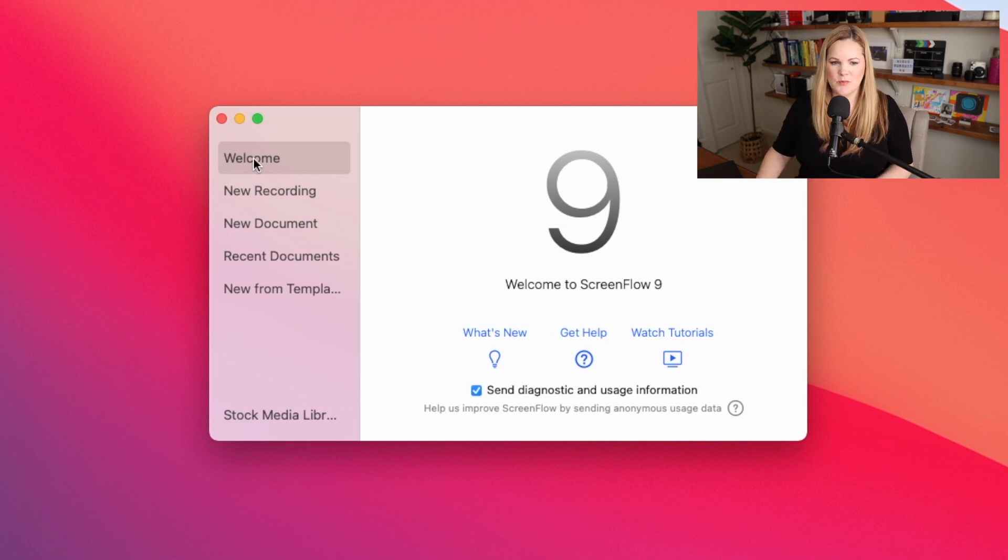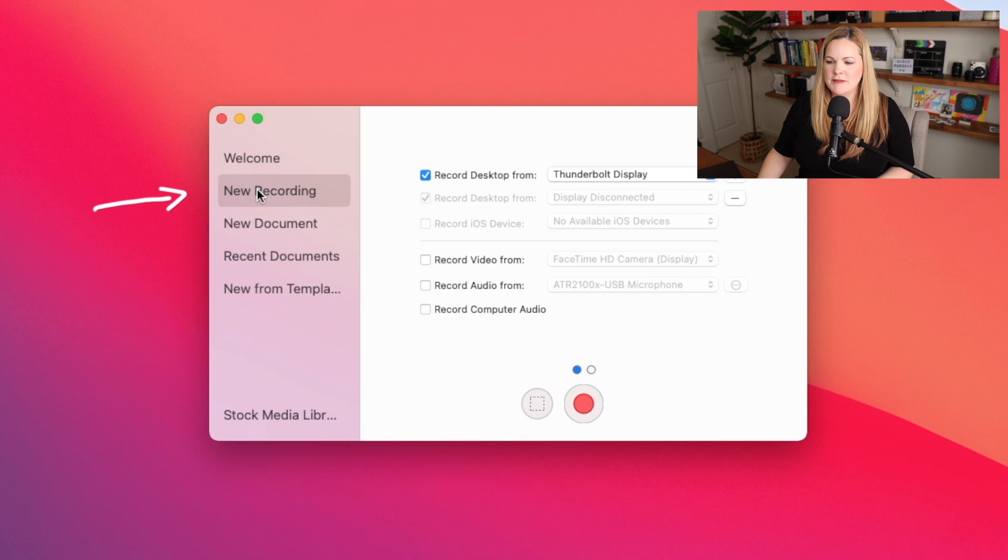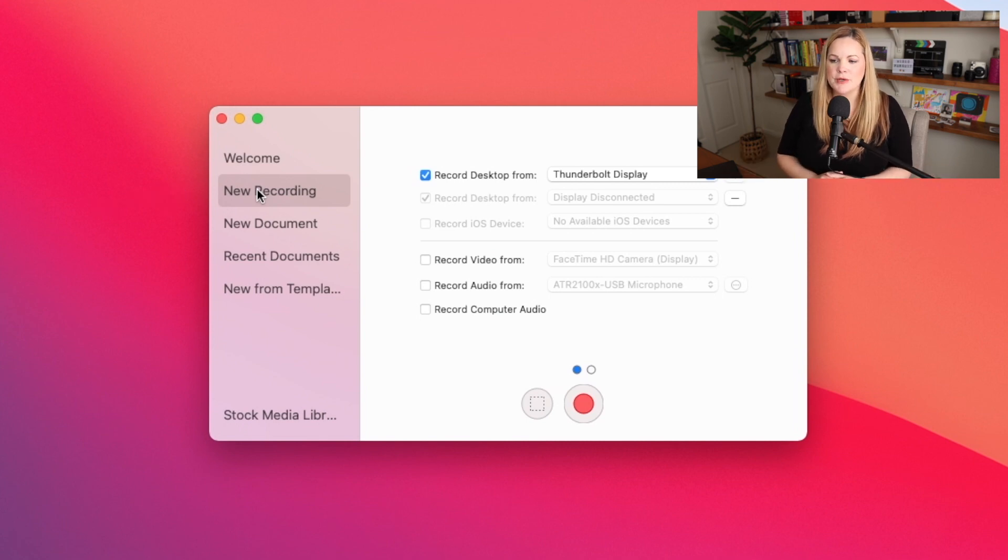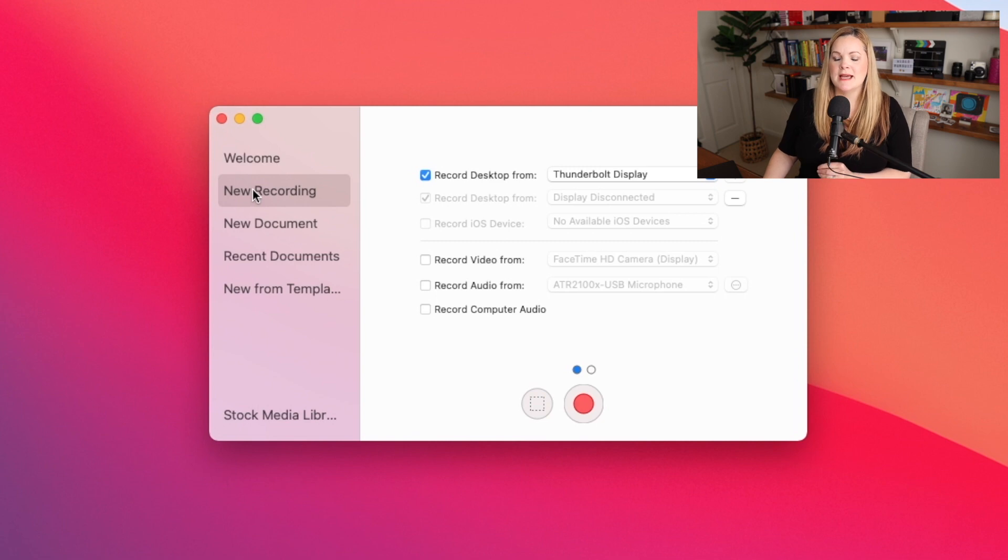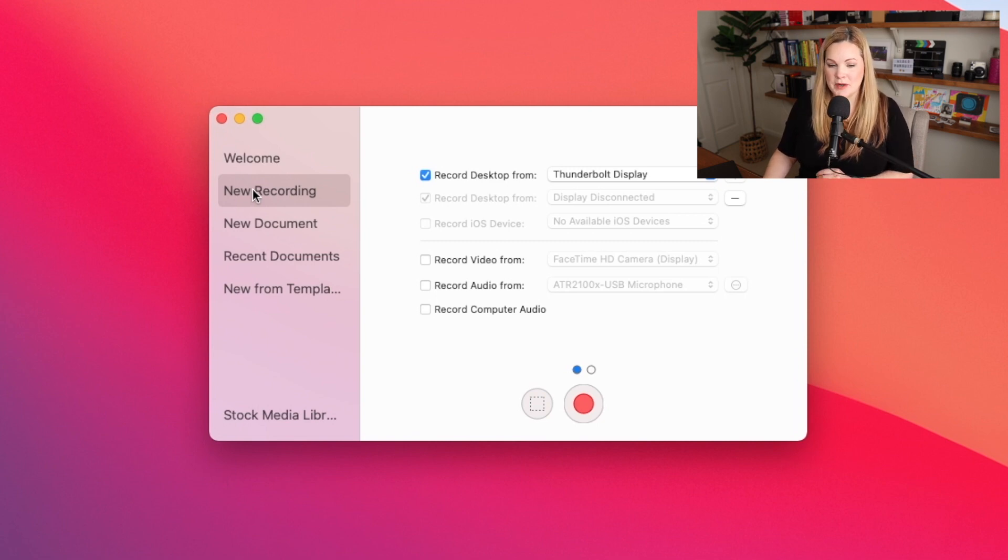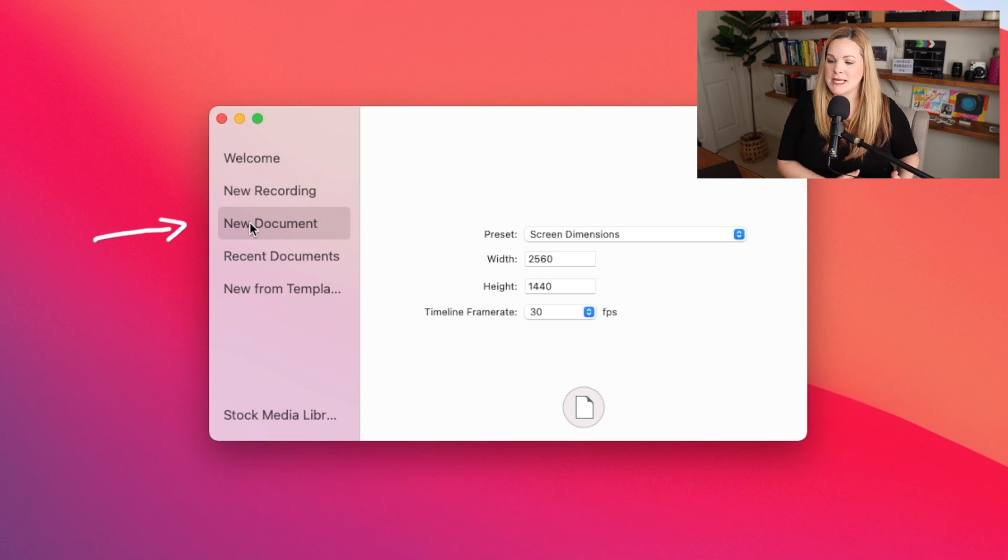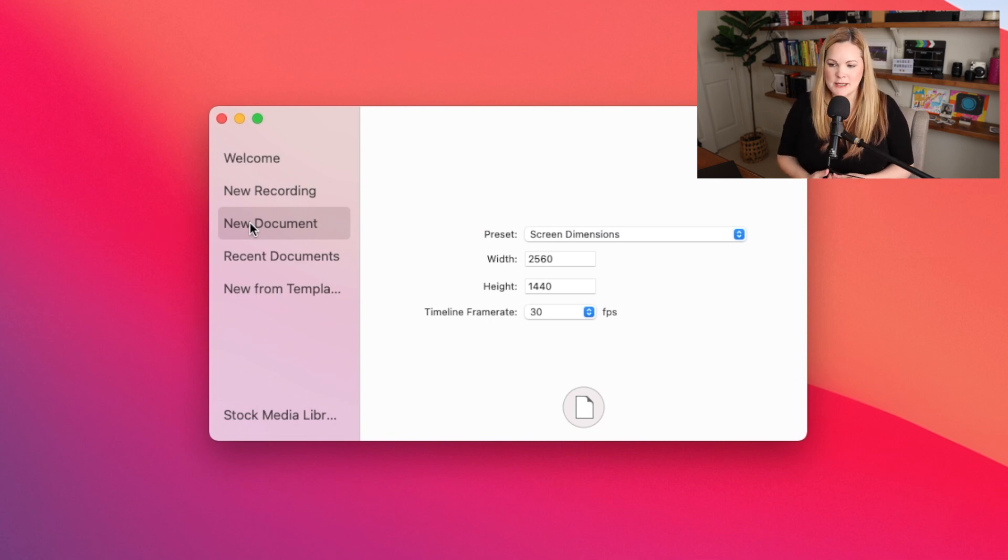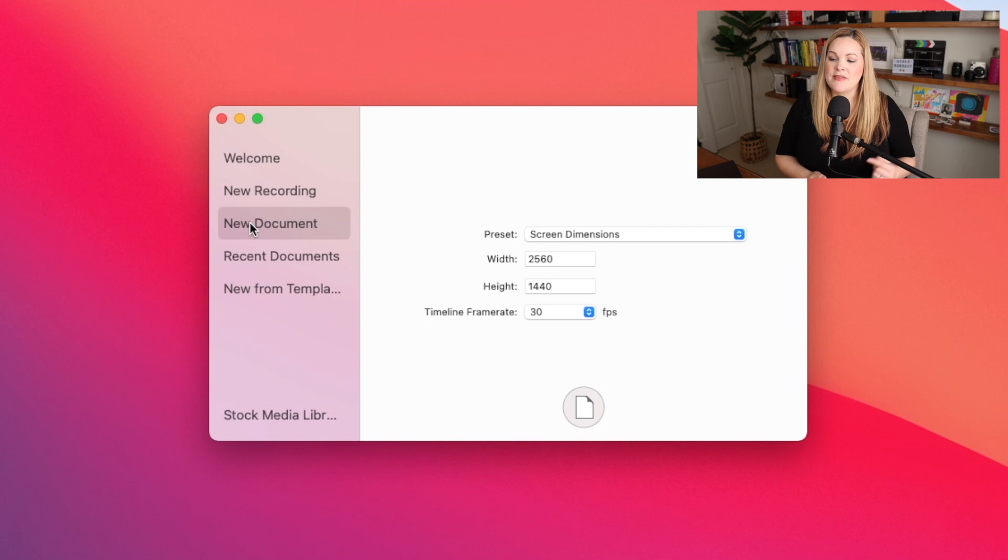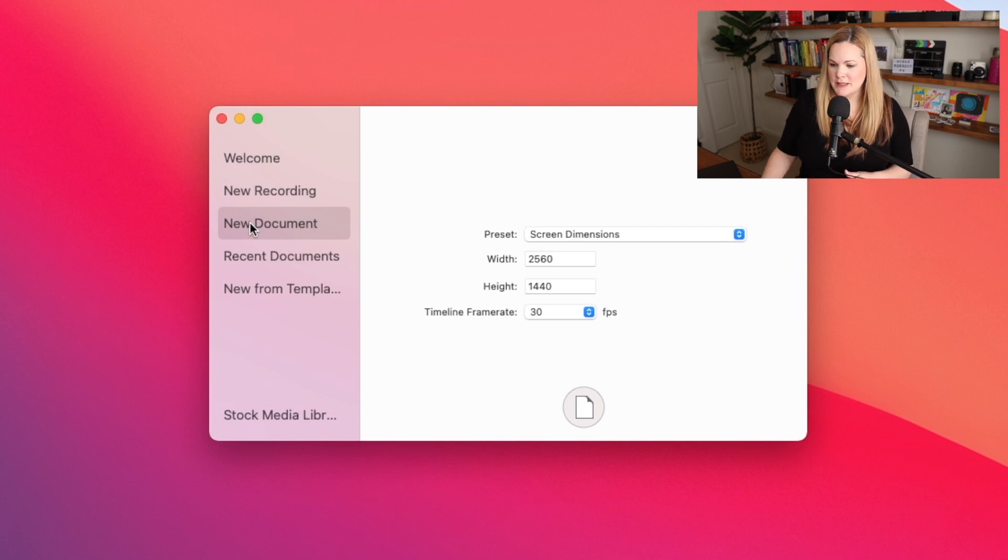This is just the welcome window. Below that on the left-hand menu is the new recording area where you can choose exactly which screens and which audio you want to record. Now, under new document, you can set up a document or a project as I like to think about it.